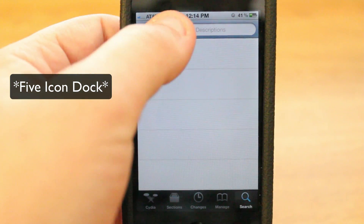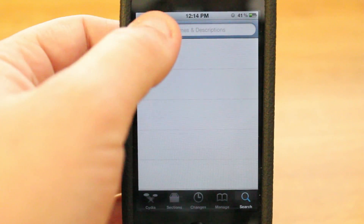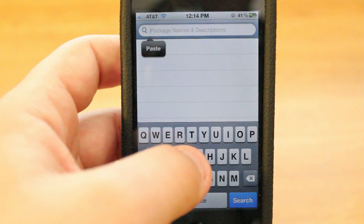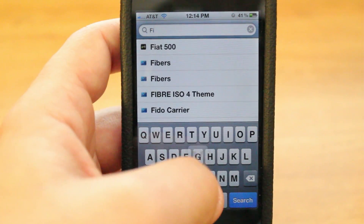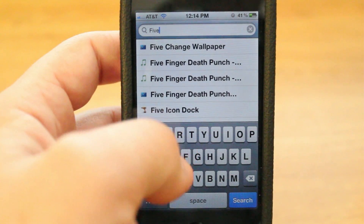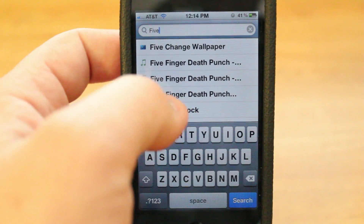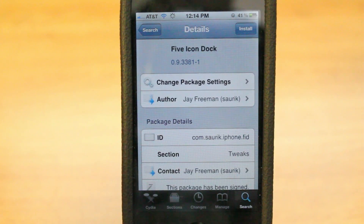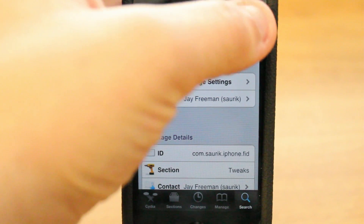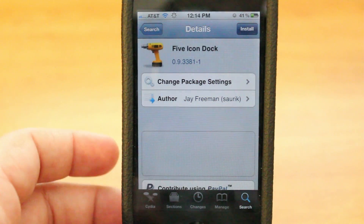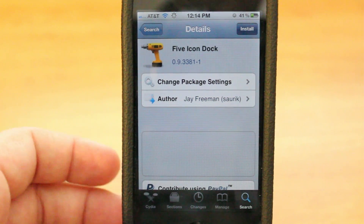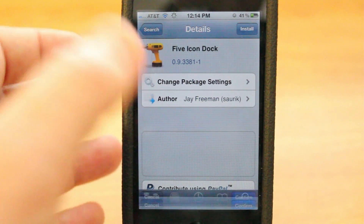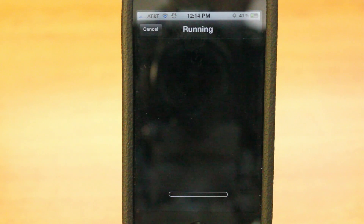It's 5 Icon Dock — you just type in 5 and normally it comes up right there. See 5 Icon Dock? And all you do is you go in, you press install and confirm, and now it's going to install.